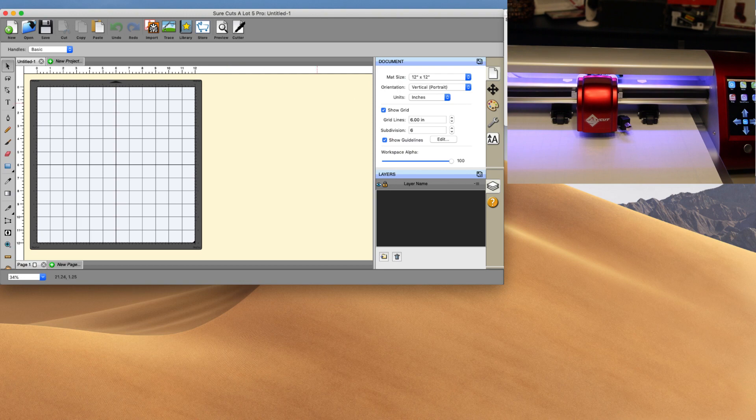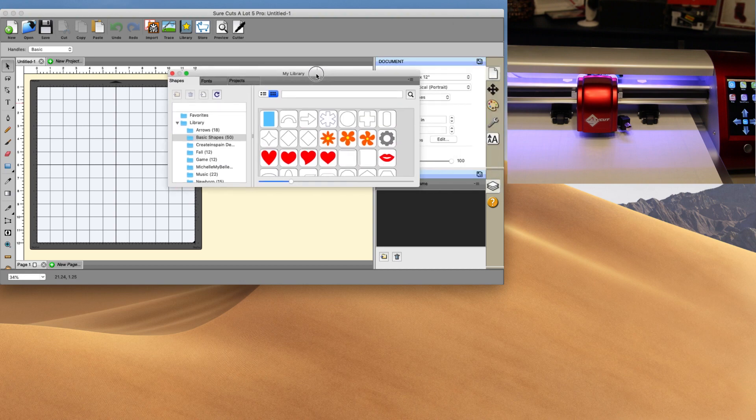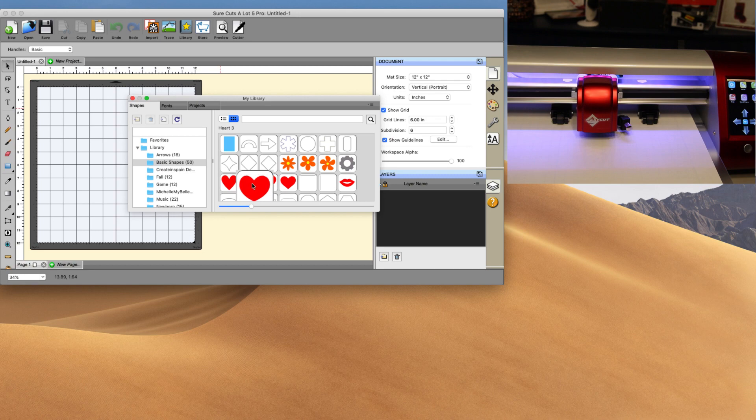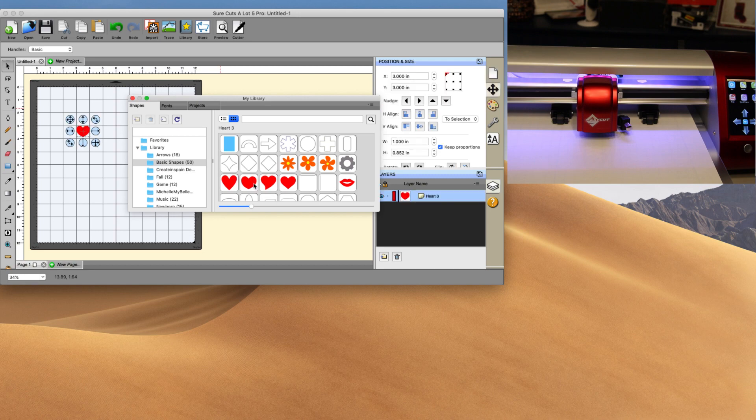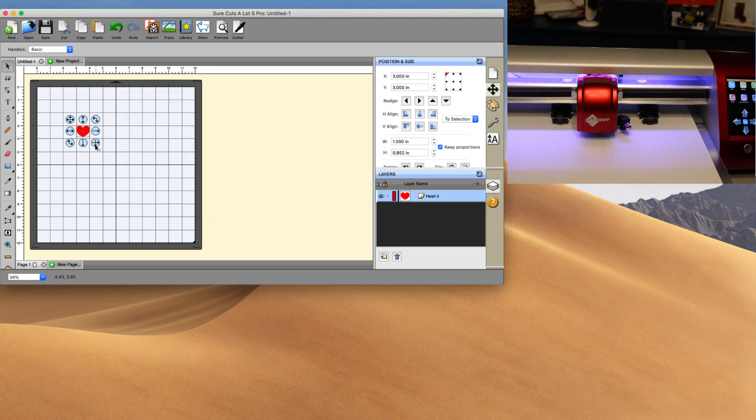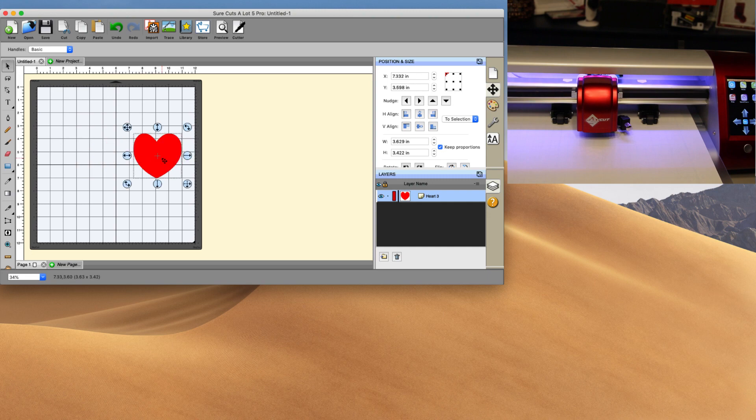Next thing is we need to go ahead and open up our library and we need to at least put a shape on there so that we can test the connections out. And we're going to go ahead and choose, I'm going to go ahead and choose a heart here. I'm done with the library, I can close out of it, and I'm just going to go ahead and make this a little bit bigger. And it doesn't really matter for right now where I'm placing that.